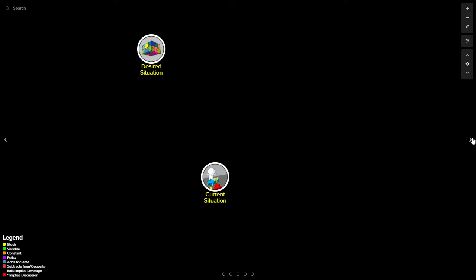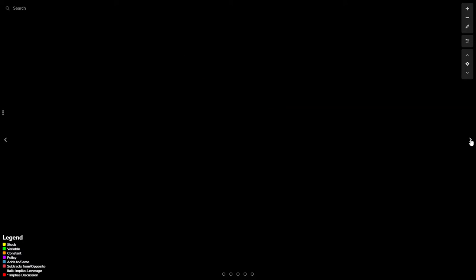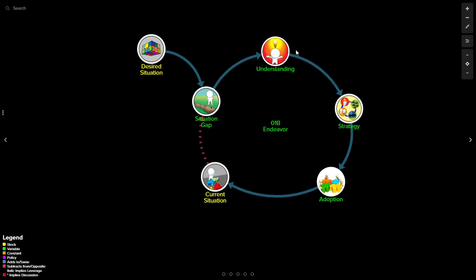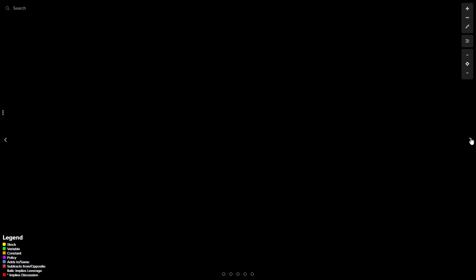So there's a gap between the desired situation and the current situation. That gap induces me to develop an understanding, a strategy, and adopt that strategy in an attempt to move the current situation in the direction of the desired situation so that the situation gap becomes zero over time. And to the extent that I really understand all of the relationships that are relevant to this undertaking, I can develop a strategy and adoption that will get me there.